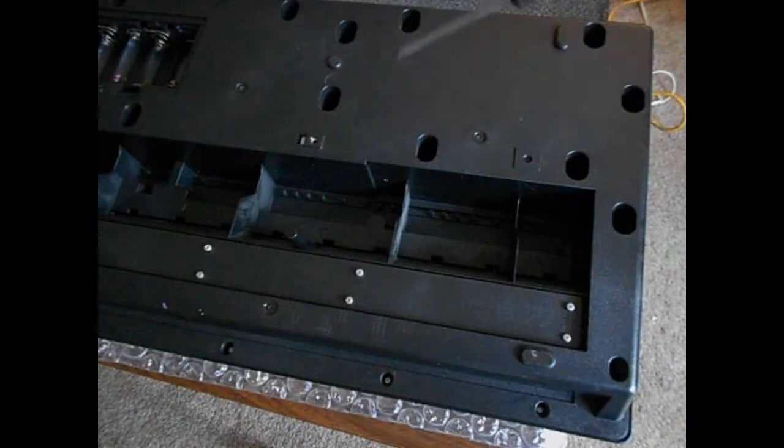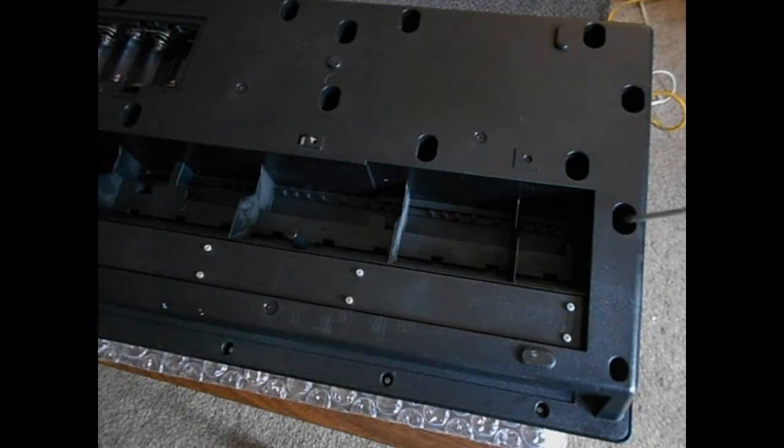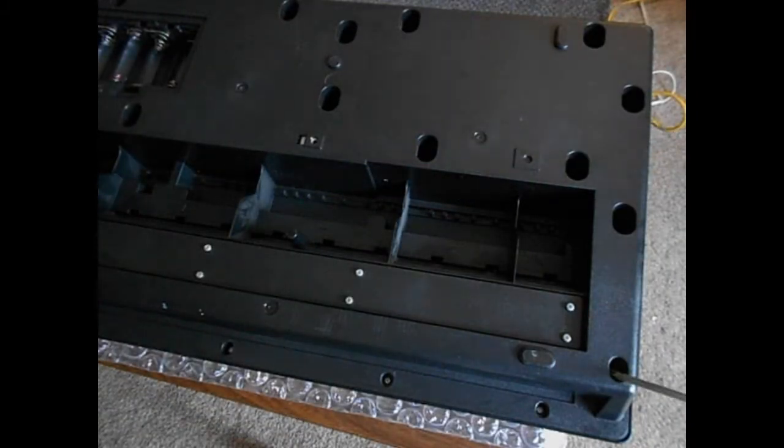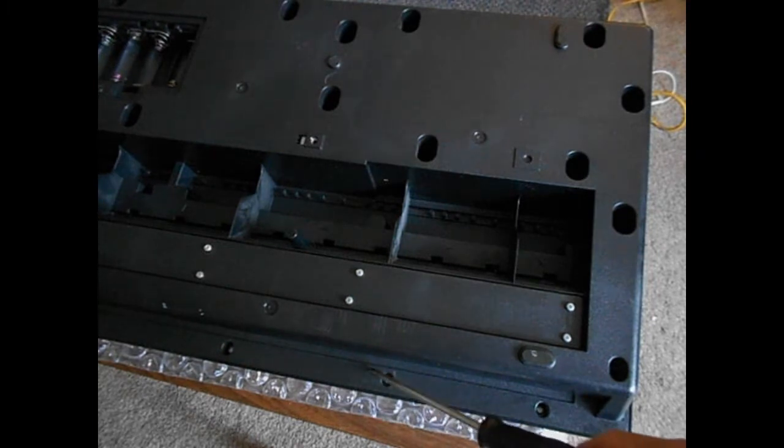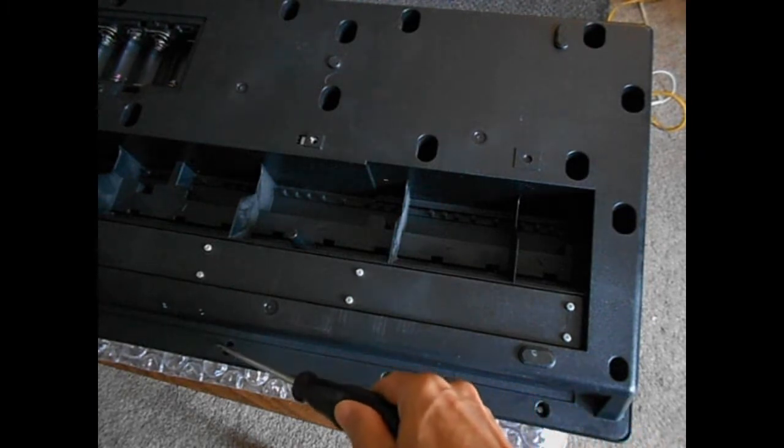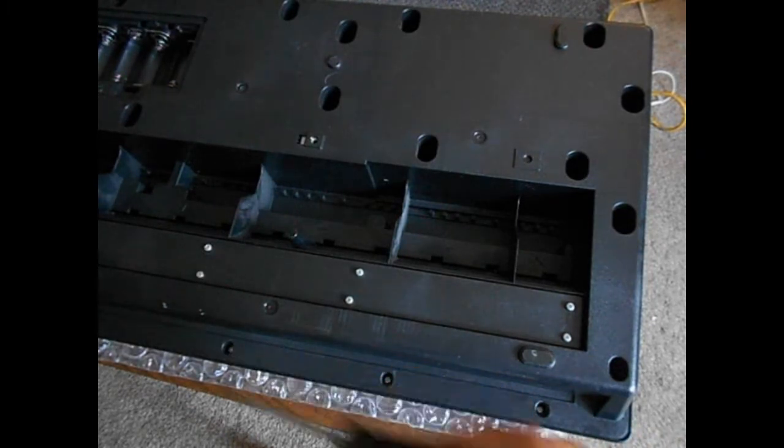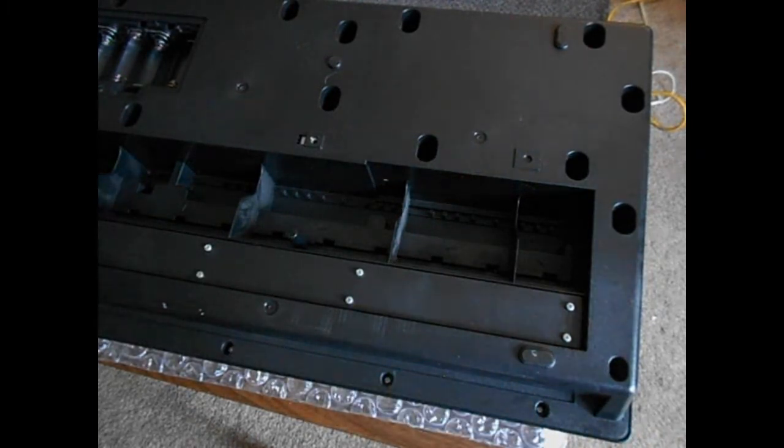Remove all the screws in those cavities on the back side, but not these screws.